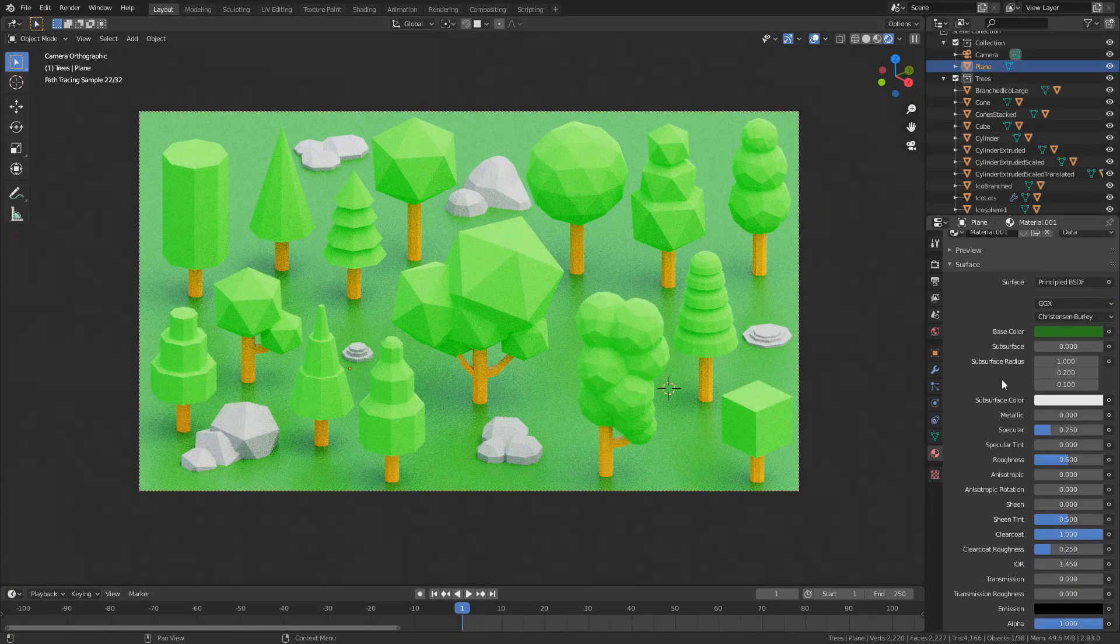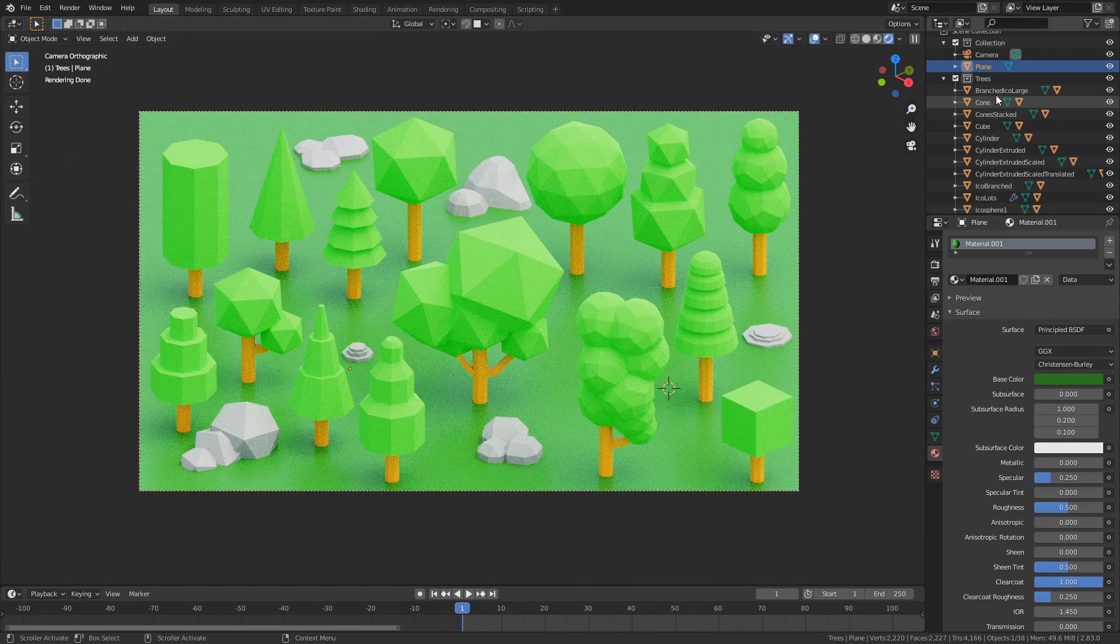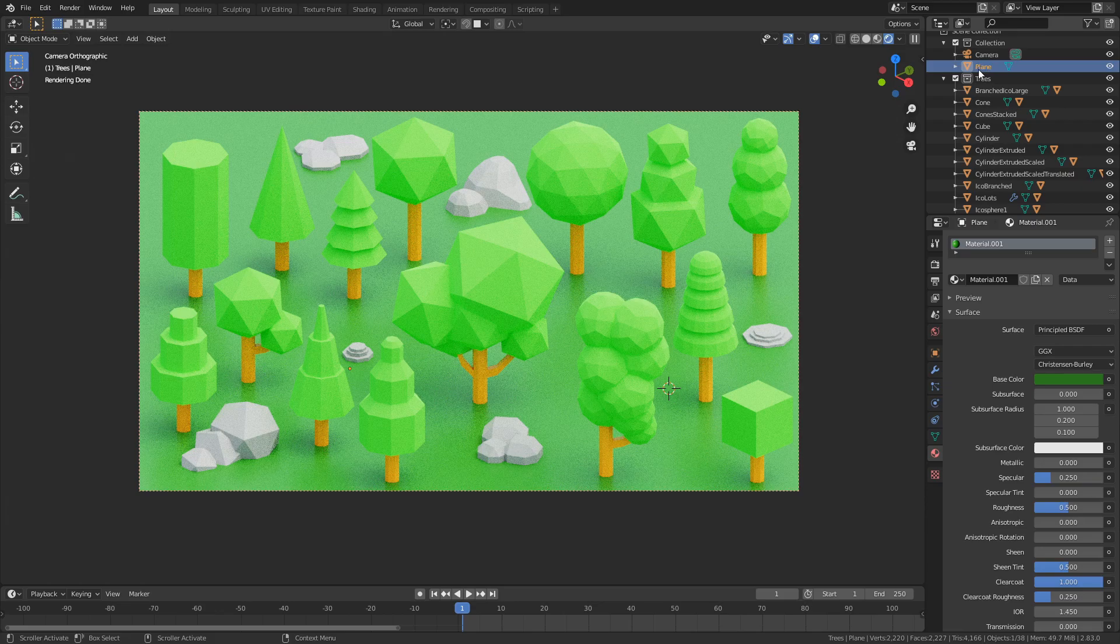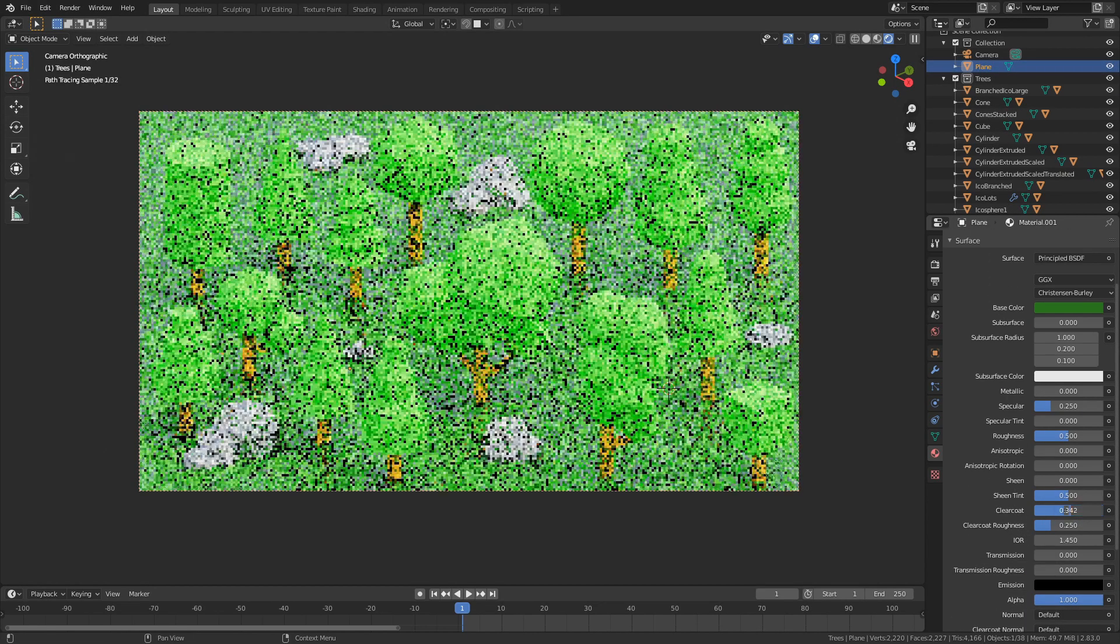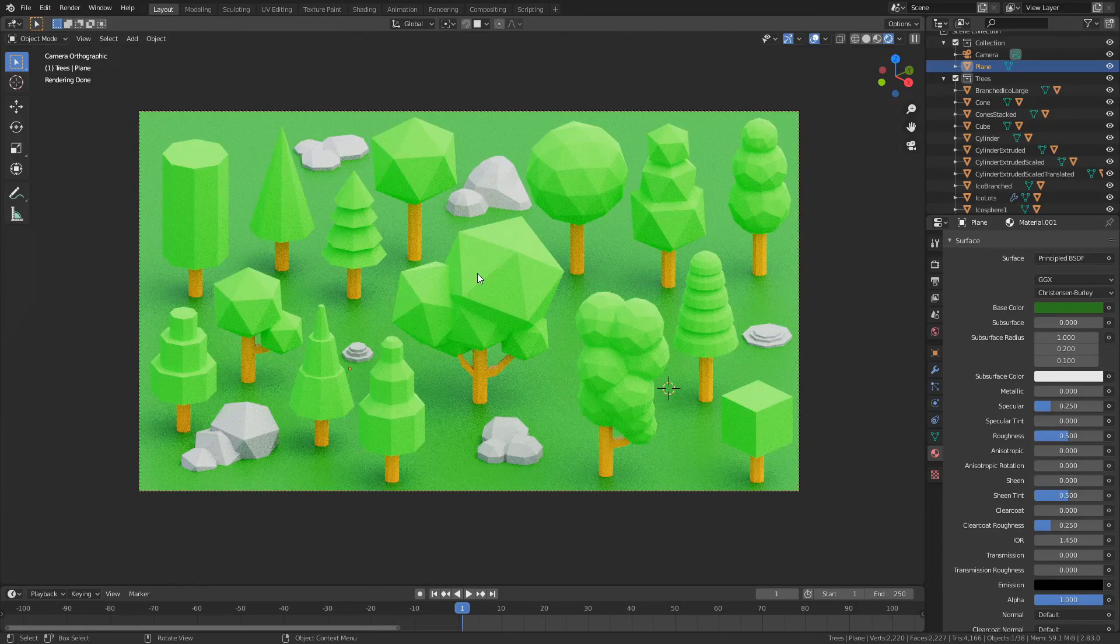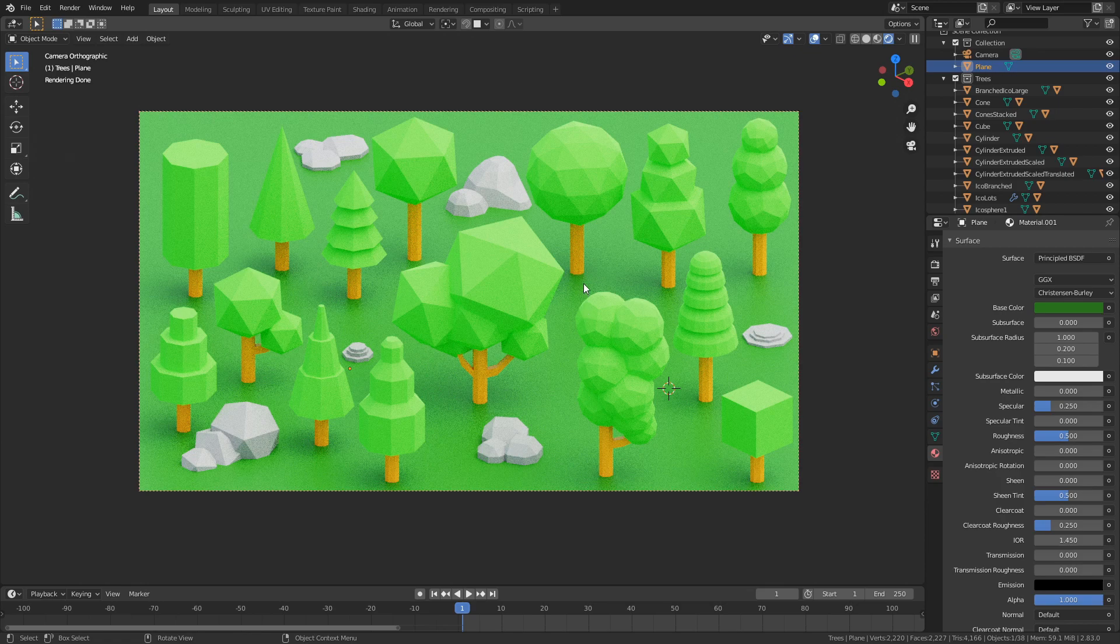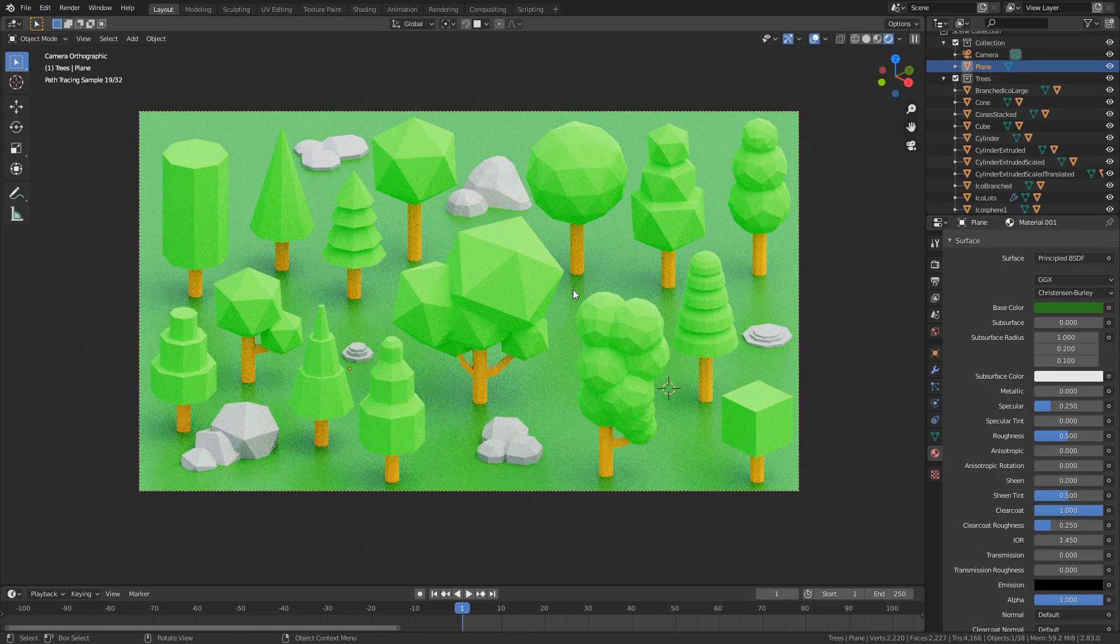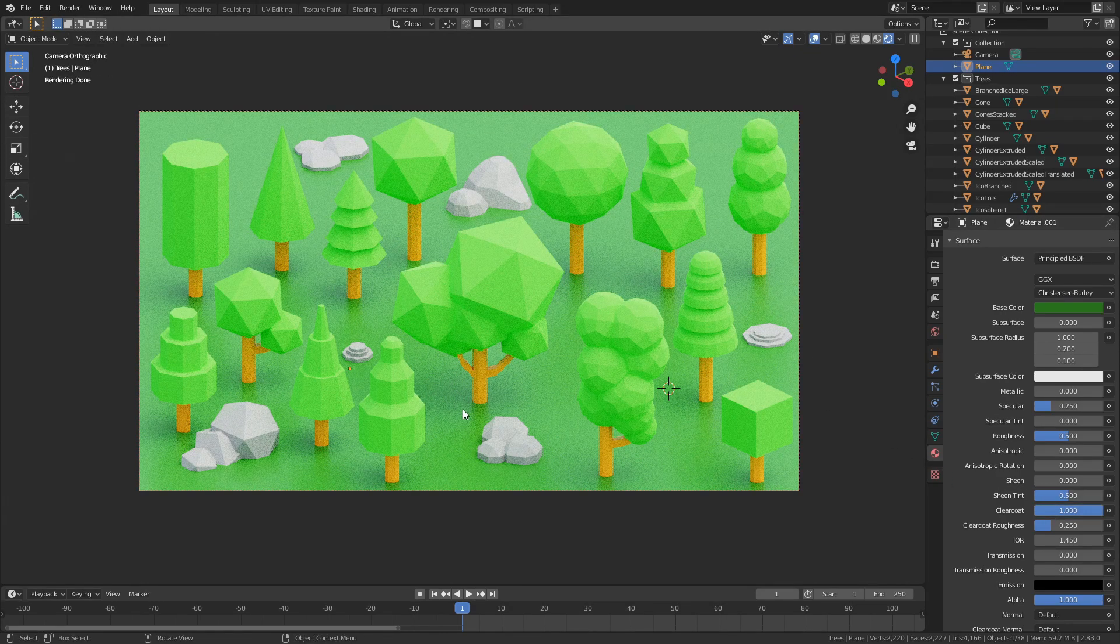So this ground material down here - the leaf plane - and I changed the clearcoat to one instead of zero and that added just enough reflections under these tree trunks for it to look good. So for example just keep an eye over here - it's subtle but it looks nice, these ones as well.